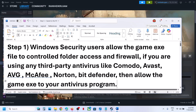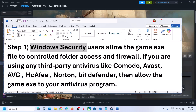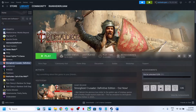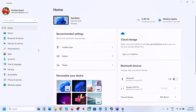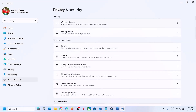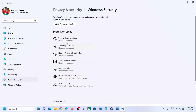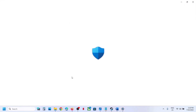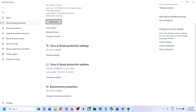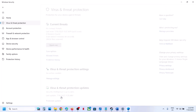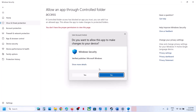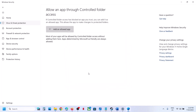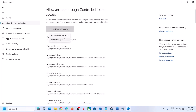The first step is to allow the game exe file through Windows Security. Open Windows Settings, go to Privacy and Security, then Windows Security. Go to Virus and Threat Protection, scroll down, click Manage Ransomware Protection, then click Allow an App Through Controlled Folder Access. Click Yes to allow, then click Add an Allowed App.